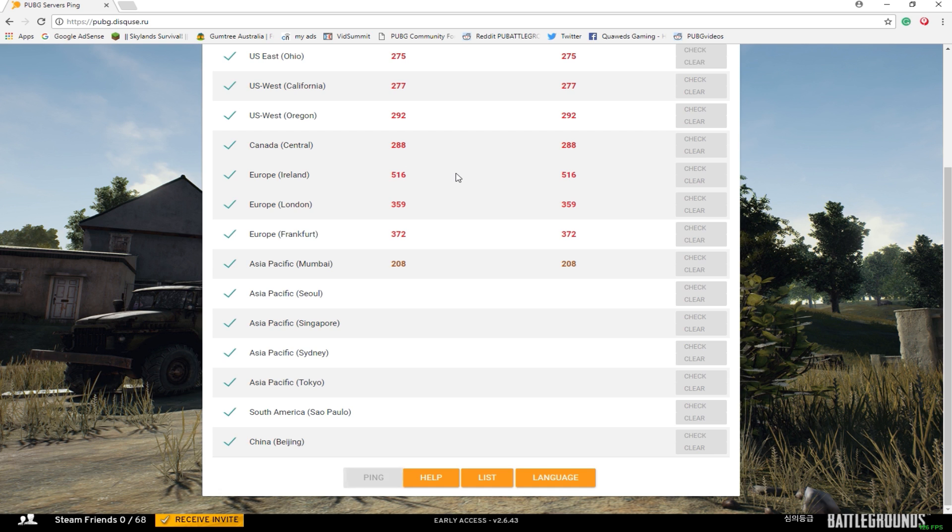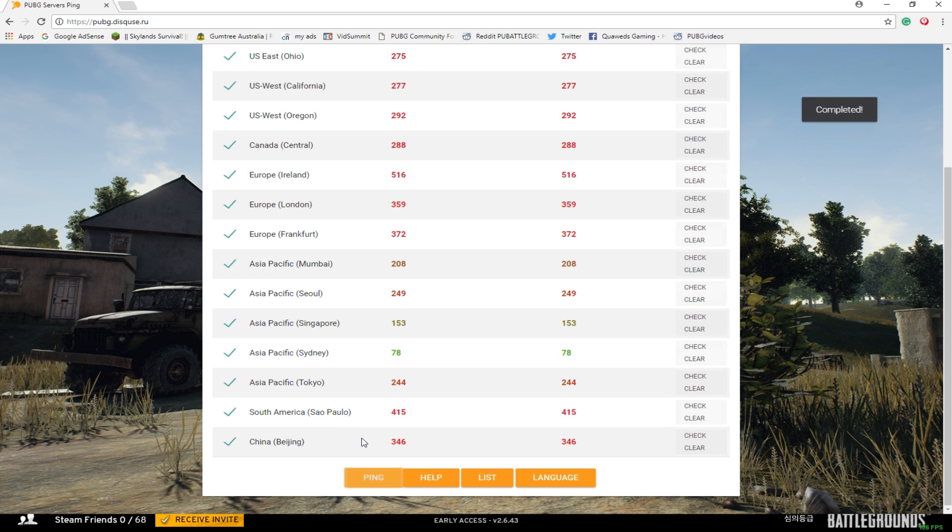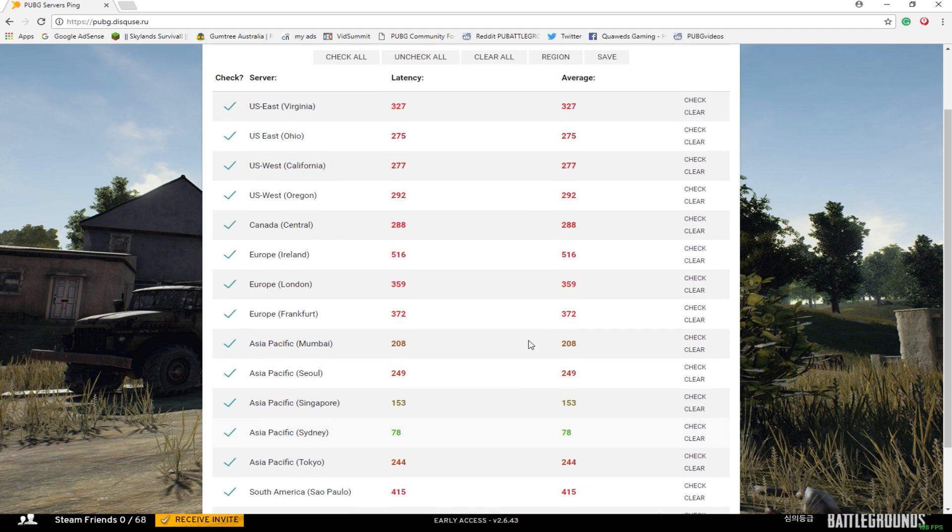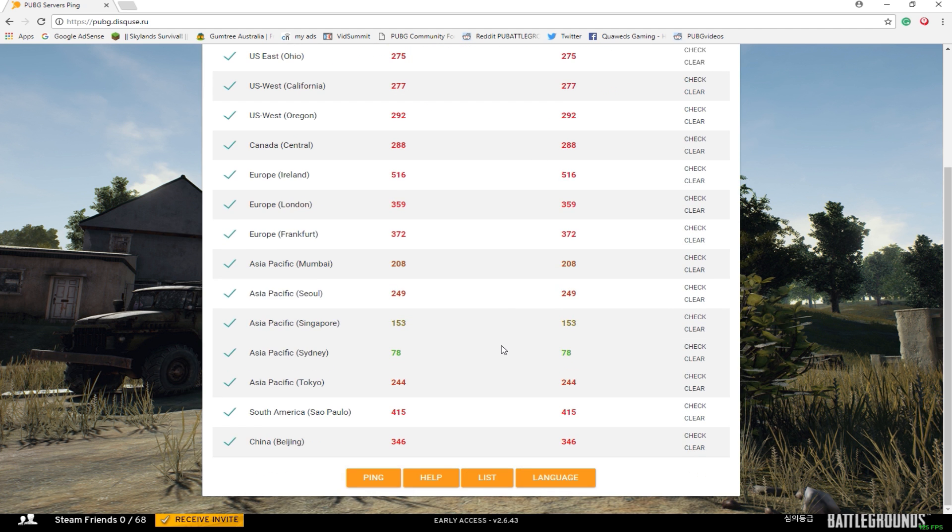But as it starts getting to Asia, I'm starting to get better ping. And Sydney in Asia Pacific is the best for me because I'm Australian. And that's the only one I go for. Oceana is my best one to play on. And this is how I can tell.